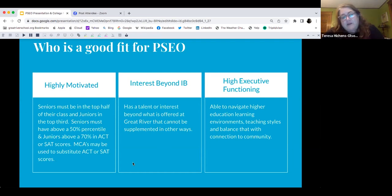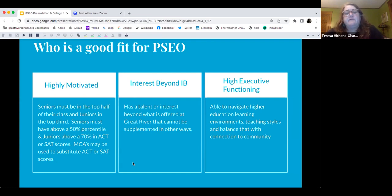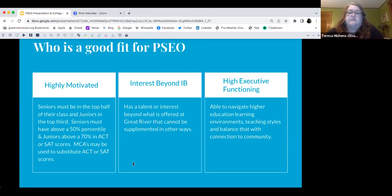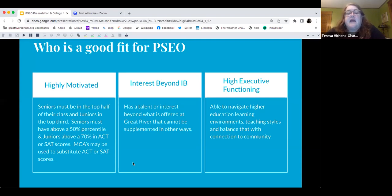As some of you may know, we aren't taking the ACT at Great River because colleges aren't requiring it anymore. MCAs may be substituted for ACT scores, and that is something we are doing. If you have a talent or interest in classes not offered at GRS, PSEO can be a way to supplement that.